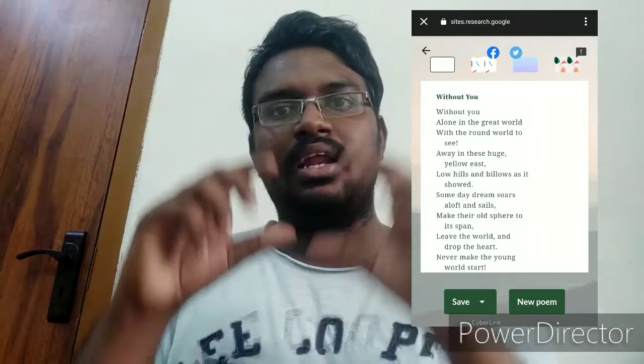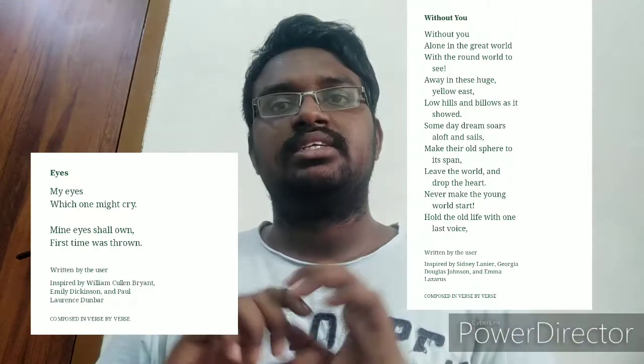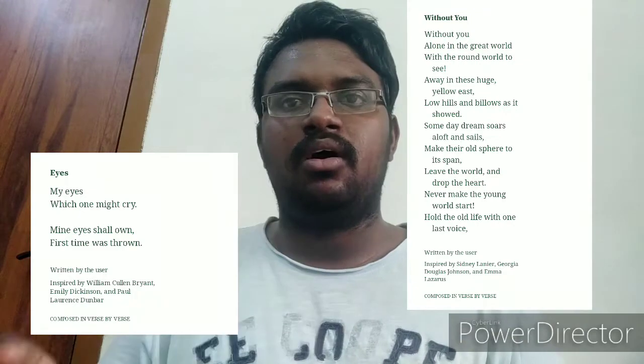When you save the poem as an image, at the bottom it will say the poem was inspired by the authors you chose, and it will also show that it was created on the Verse by Verse platform. If you don't want that, you can copy just the text to your clipboard. You can then use the text to create wallpapers, backdrops, and other creative content.